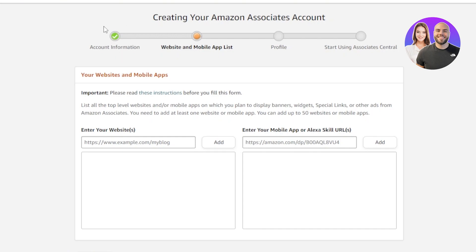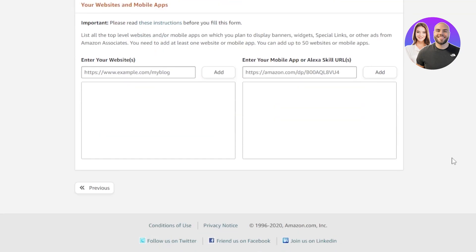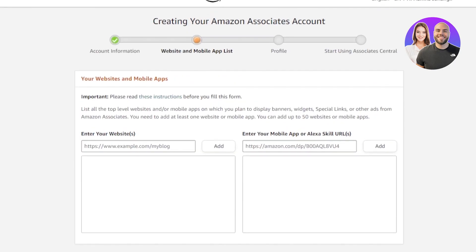You will fill in your name, your address, and your phone number. Make sure that it's the right information because you will need to verify it later. Once the account information is done, you'll see the Next option at the bottom. Click on Next and it will take you to the website and mobile app list.